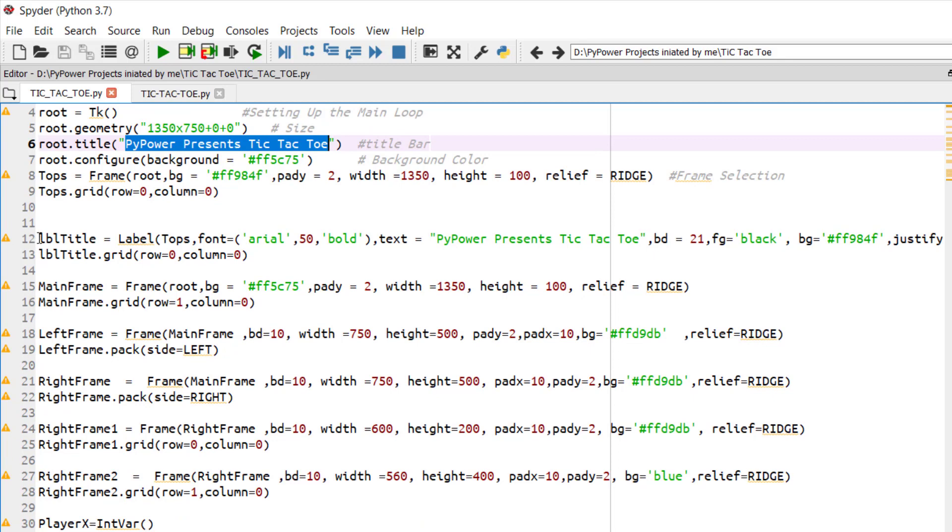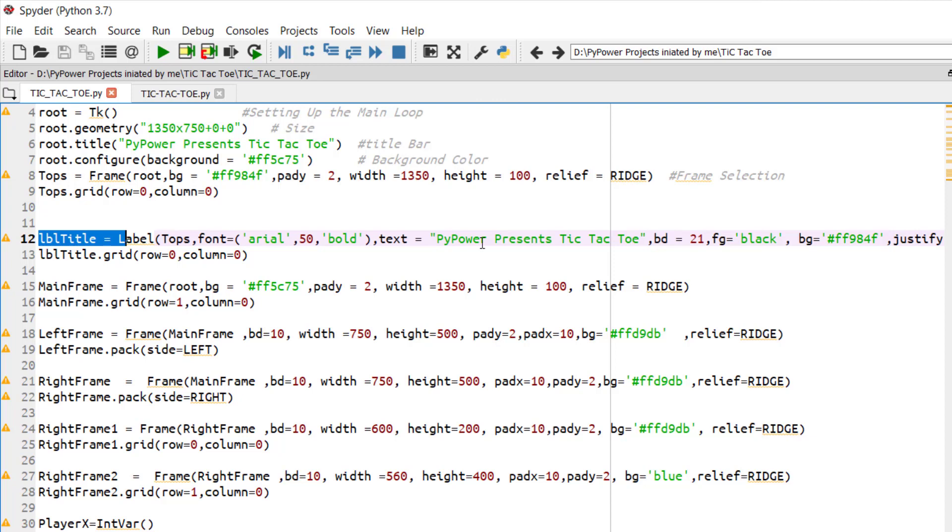Similarly, we have created a label. In this, the UI will be first labeled with PyPowerPresence Tic Tac Toe. Its background color and font color is given. We will be gridding it into the 0th row and 0th column.